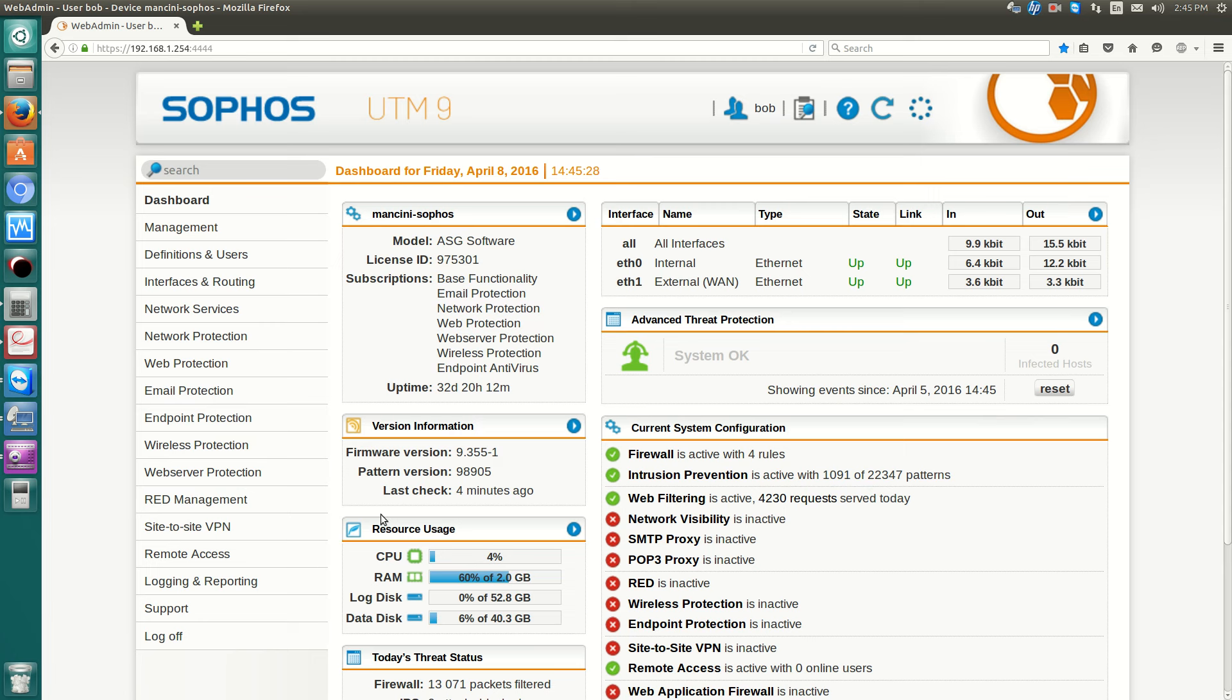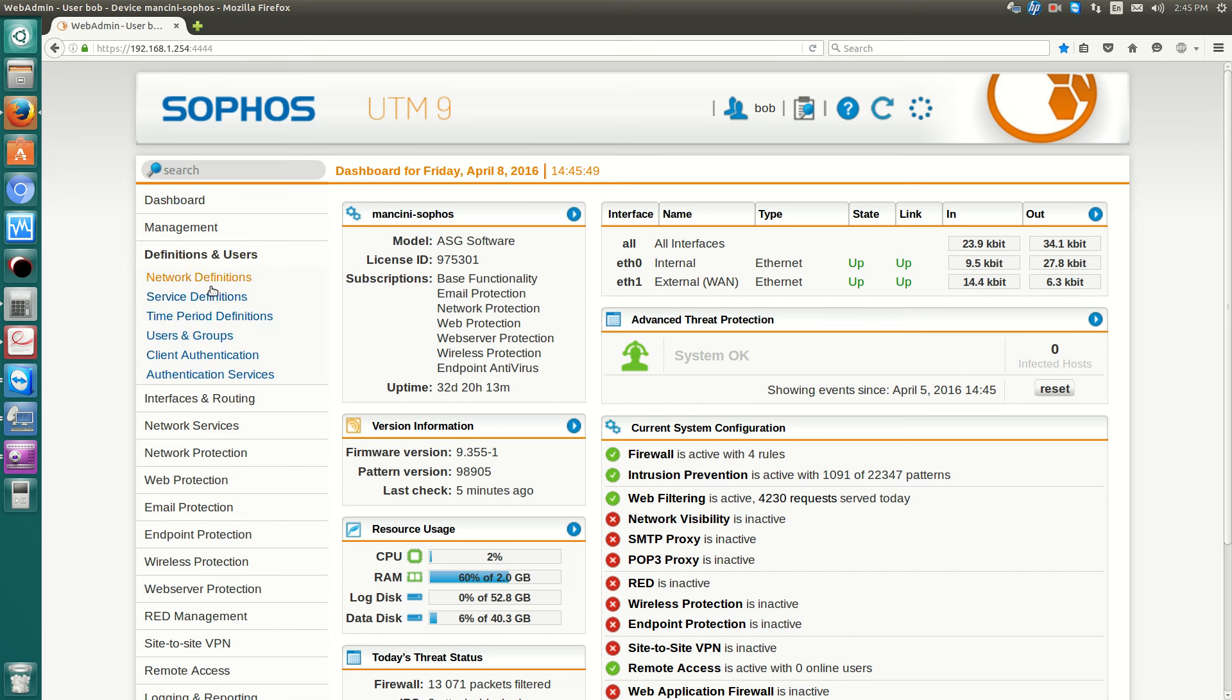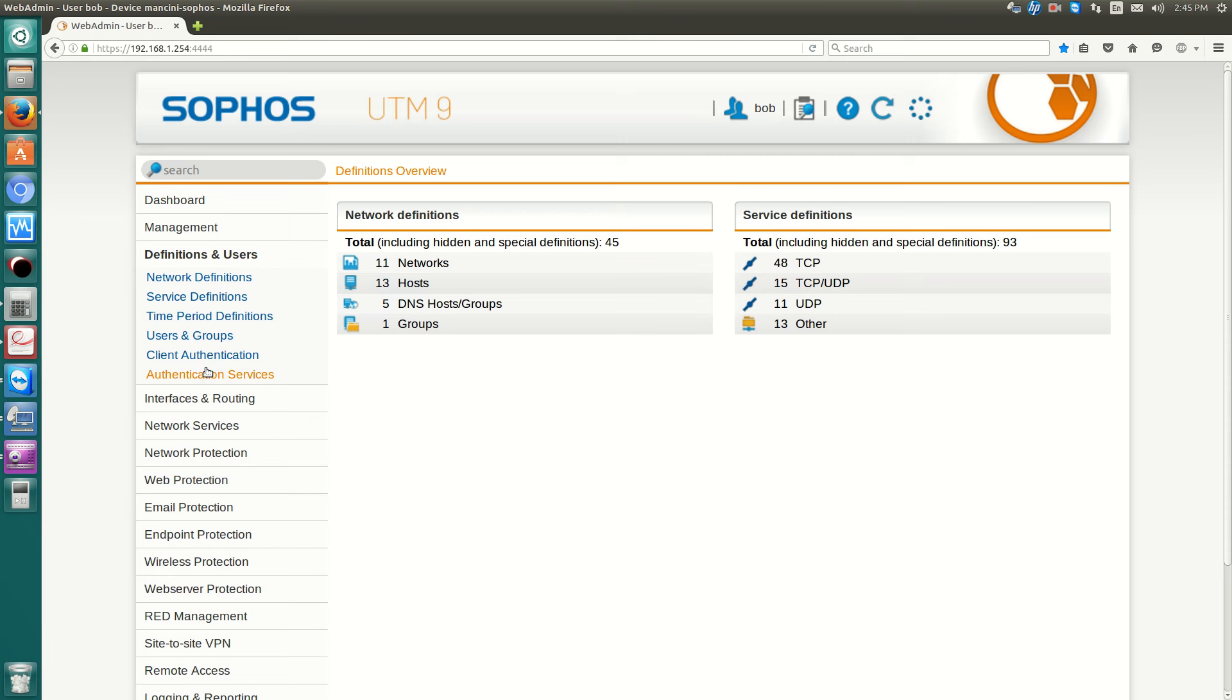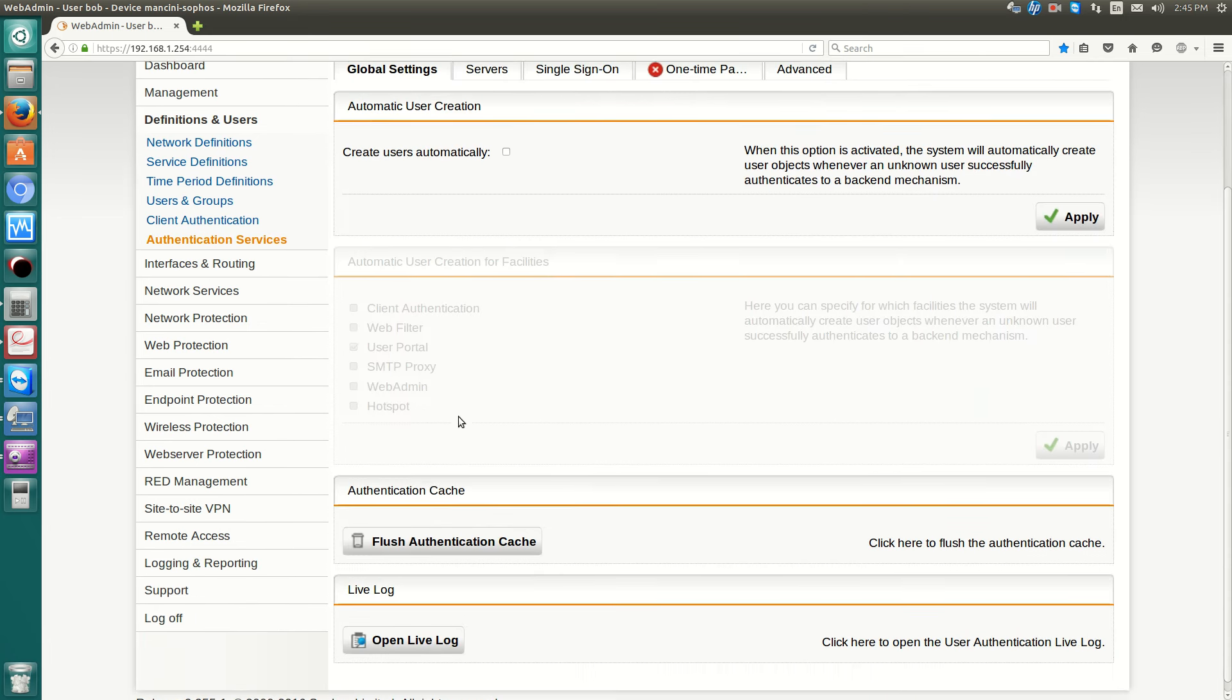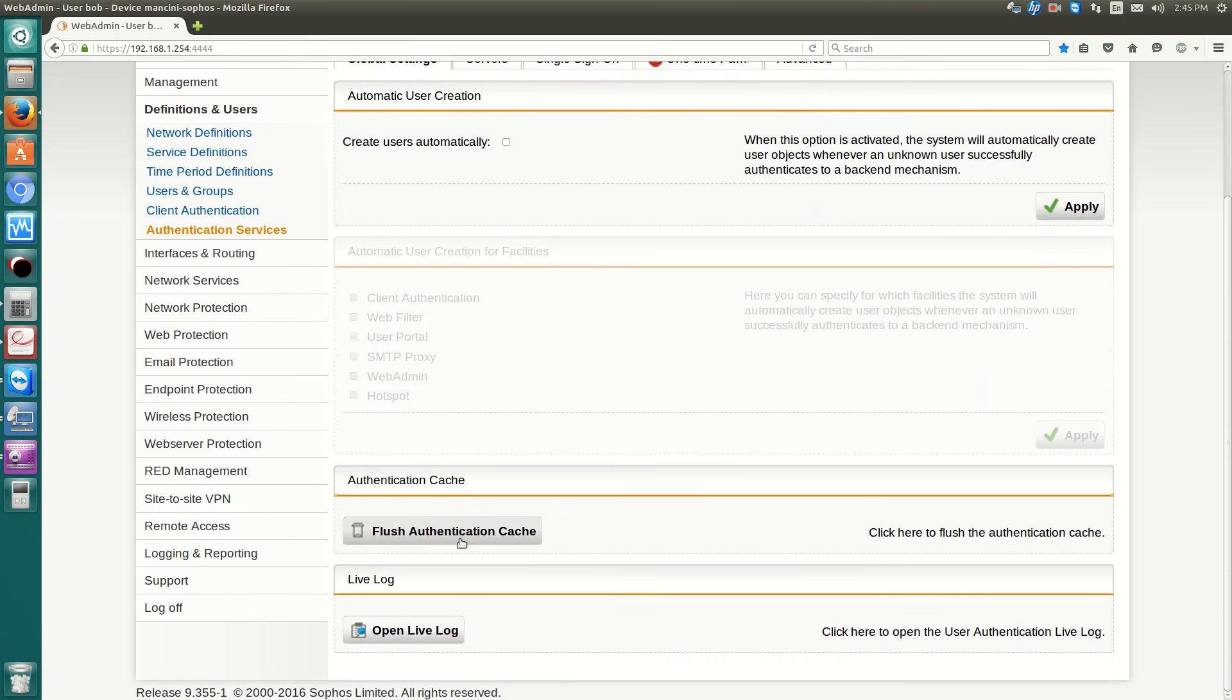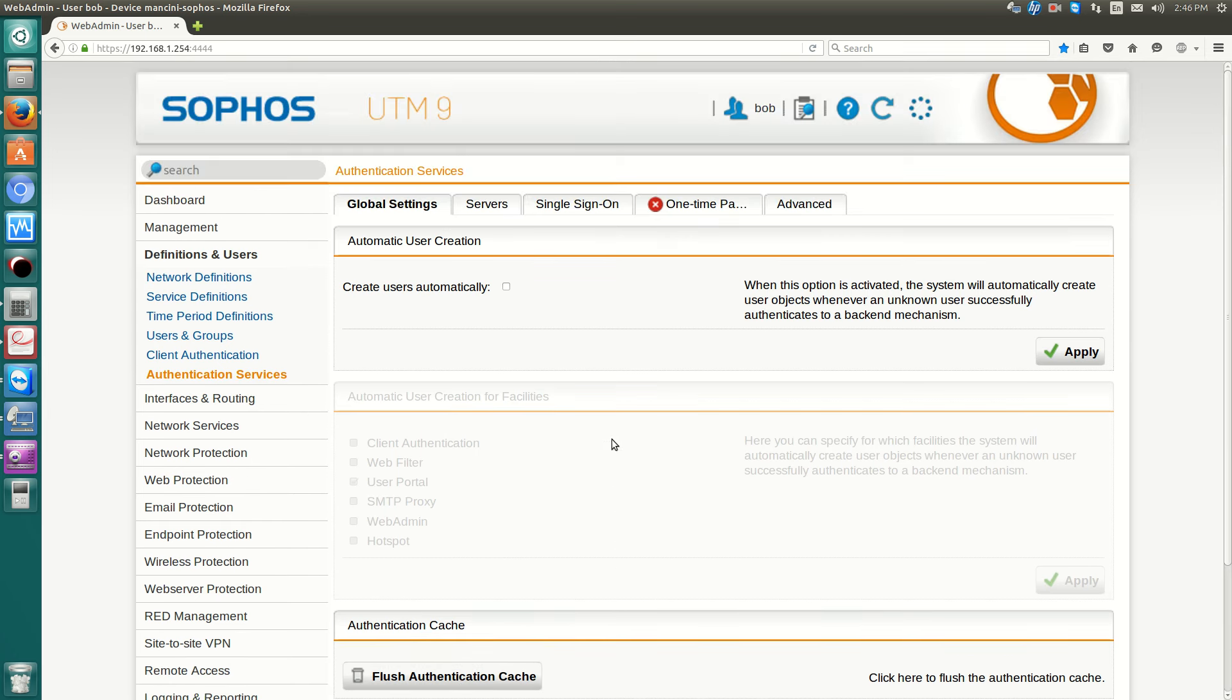The one thing I noticed in the documentation of Sophos, it also supports, is it takes around 10 to 15 minutes for the account to not work or for the UTM to deny login for a disabled account. There is a workaround if you want it flushed right away. If you go over to Definitions and Users, Authentication Services, you'll be able to flush authentication cache. You click flush authentication cache and right away, it will stop.